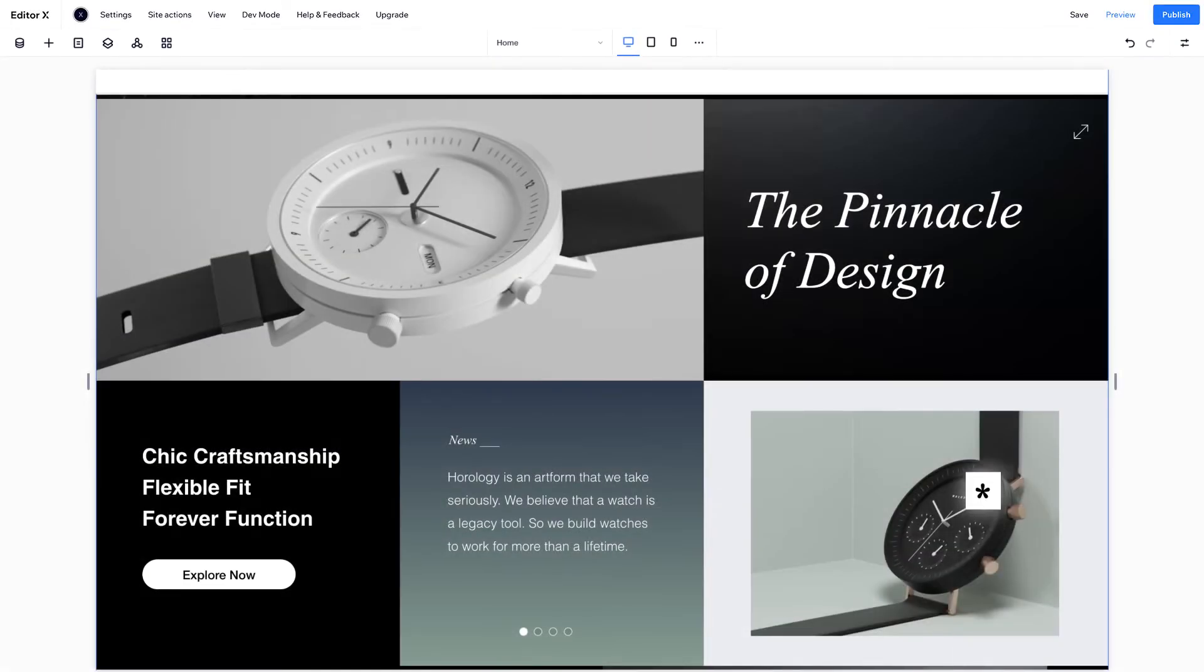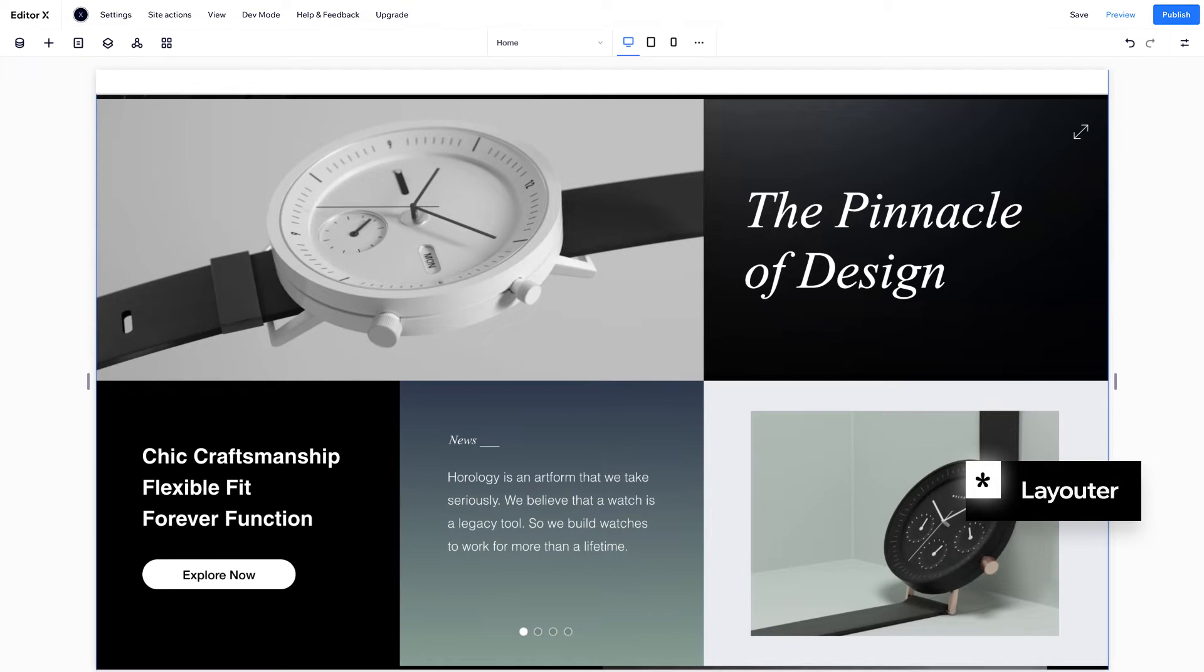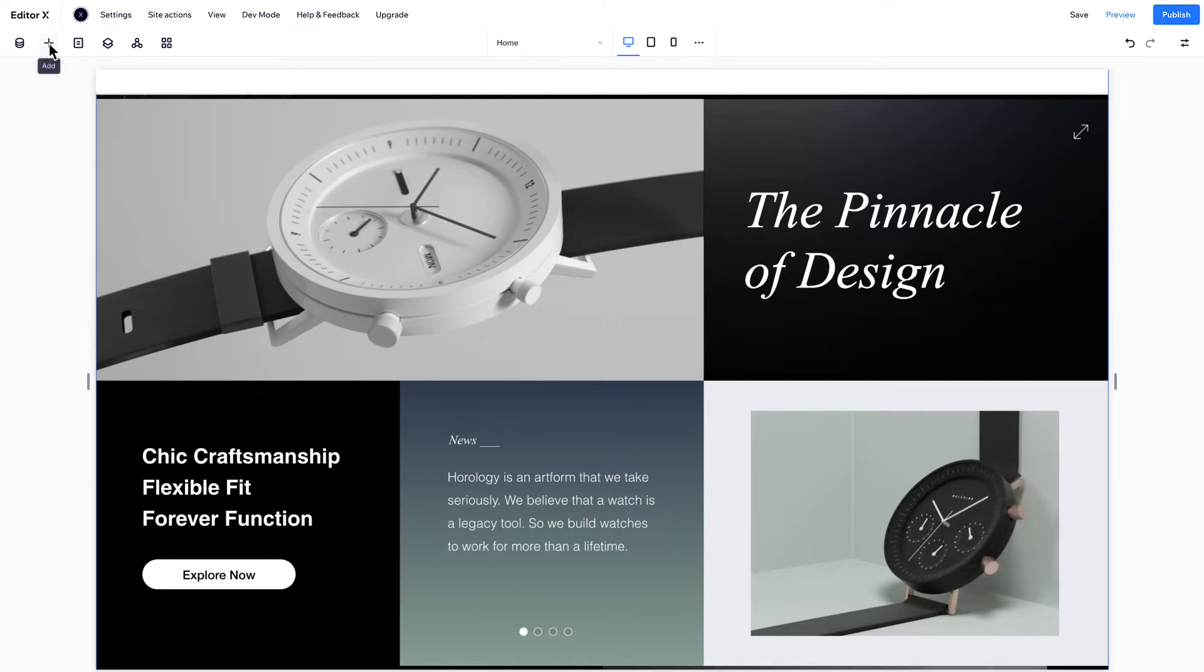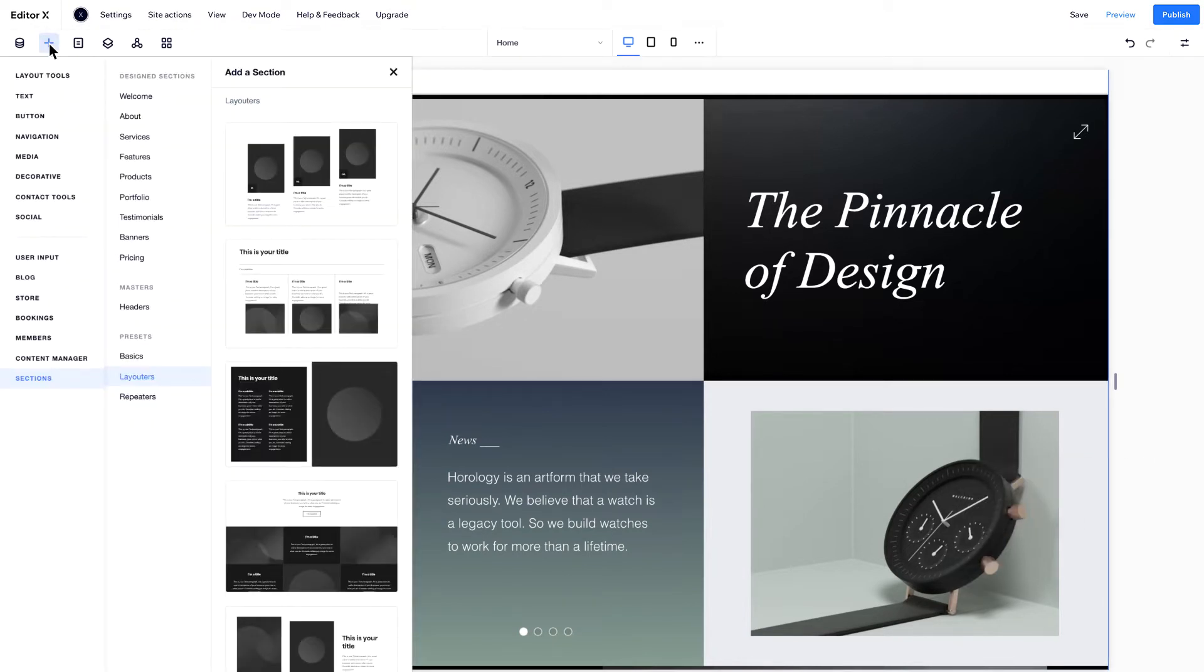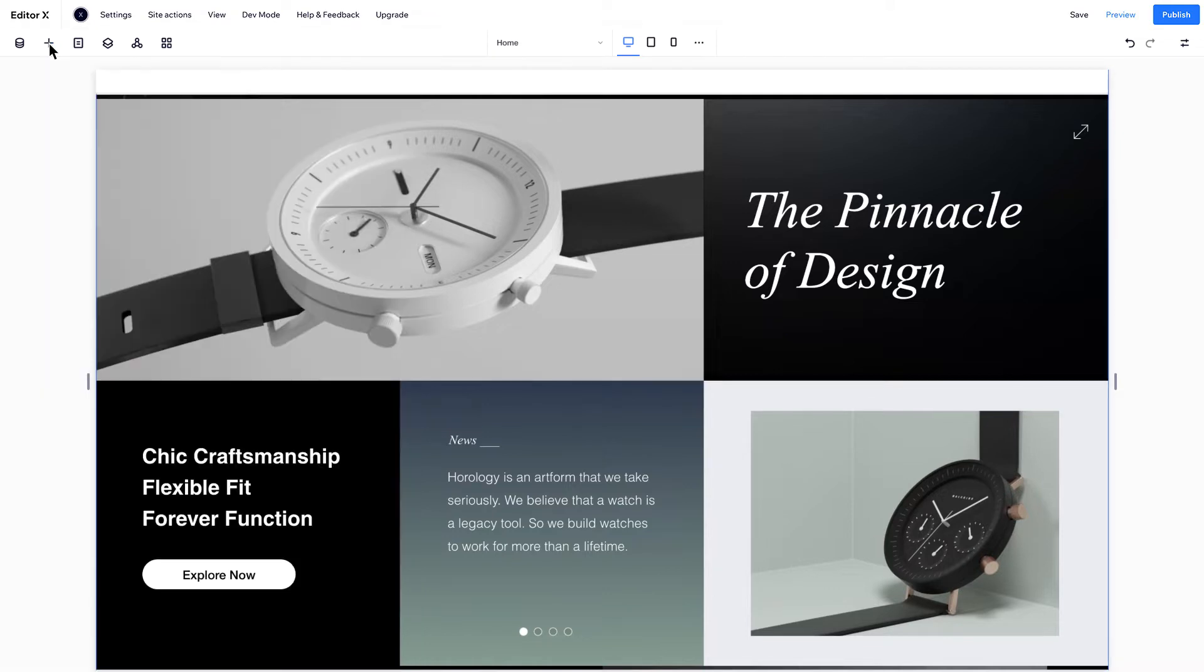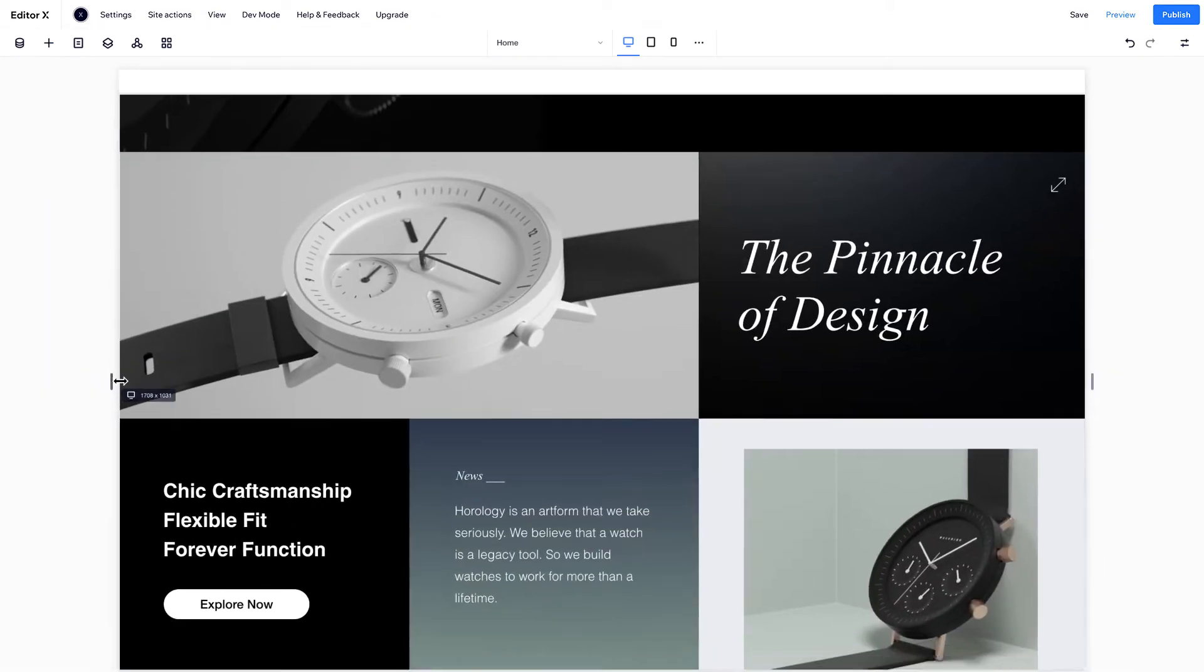For a more structured section design, use a Layouter, which you'll find in the Add panel. A Layouter is a smart layout tool that's made up of a collection of responsive containers.